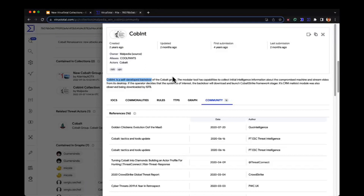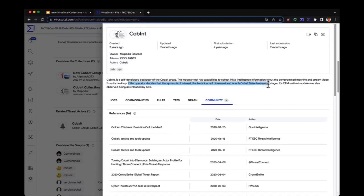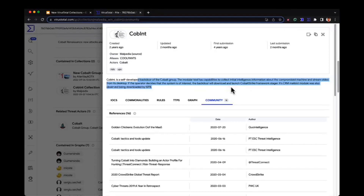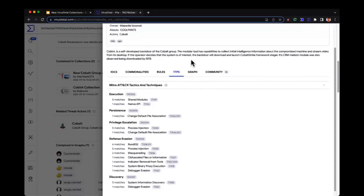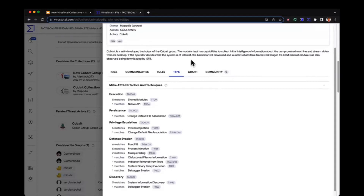The malware has capabilities to collect initial intelligence about the compromised machine and stream video from its desktop. If the operator decides the system is of interest, the vector will download and launch Cobalt's right framework stager. So from here, just a few clicks, we could get all these insights. We know regarding the TTPs where we are in this compromise — as long as nothing else is detected, we're practically at the beginning of the attack.